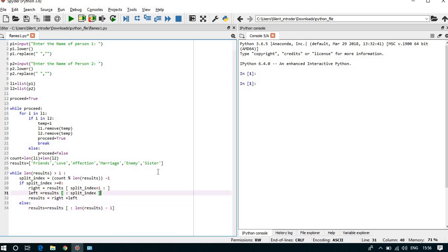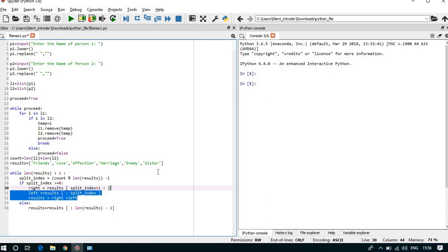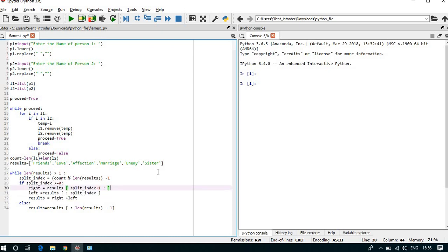Okay, here what if the split_index is greater than 0 or equal to 0, then it is going in if condition. But if the split_index is in negative value, so it will go in the else part.